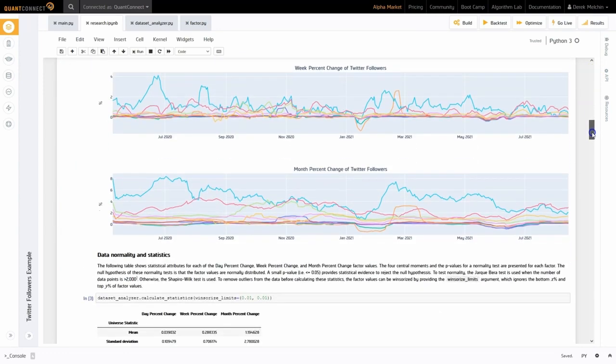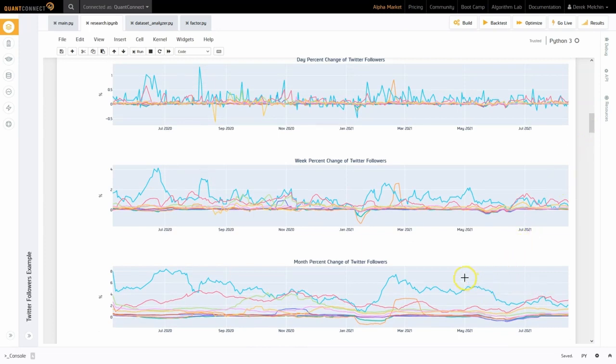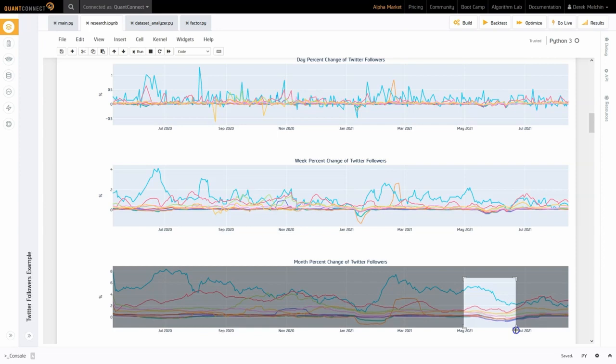In this plot that shows the factor values over time, we can see the correlation of the month percent change factor increases between May and July 2021. We think this might be from Twitter removing bots from their platform, which decreases the acceleration of Twitter followers.